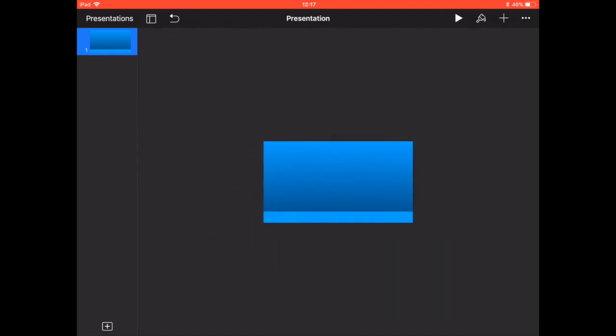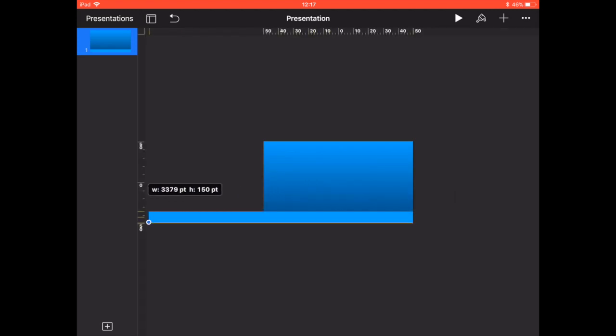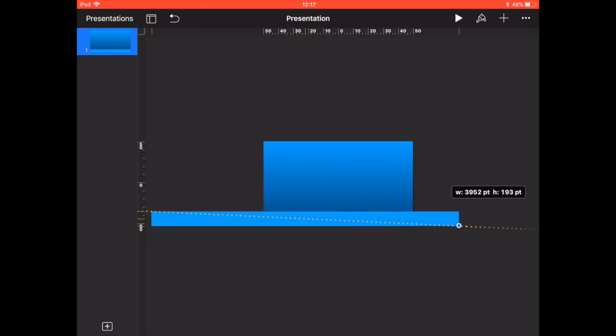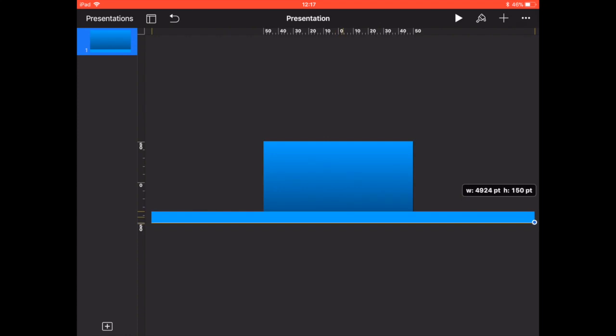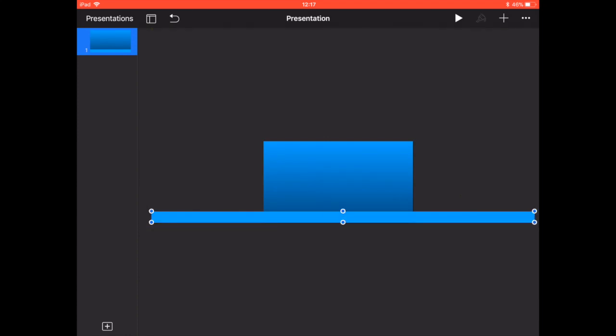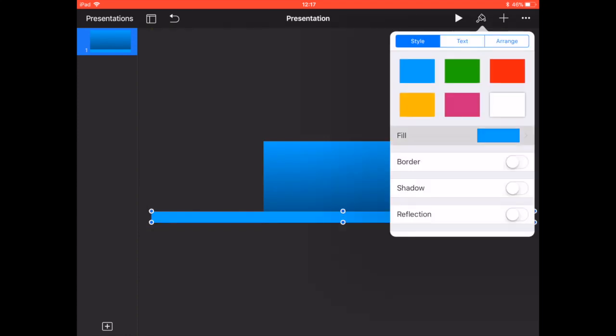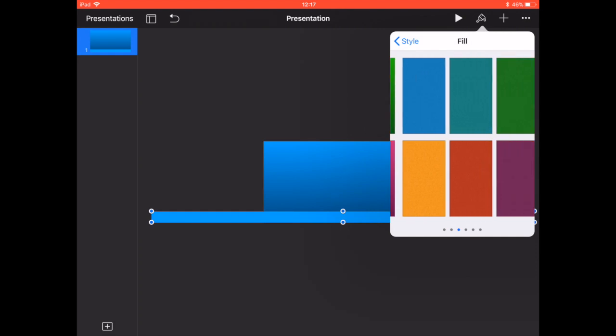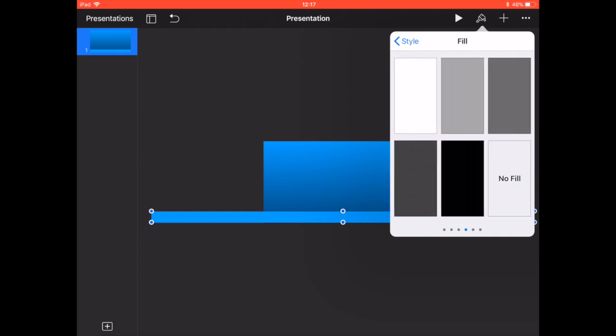So here we're going to use a pinch to zoom out and then we're going to change that rectangle at the bottom into a really long road that fills up the whole screen. Here we are changing it into a grey tarmac-y road.